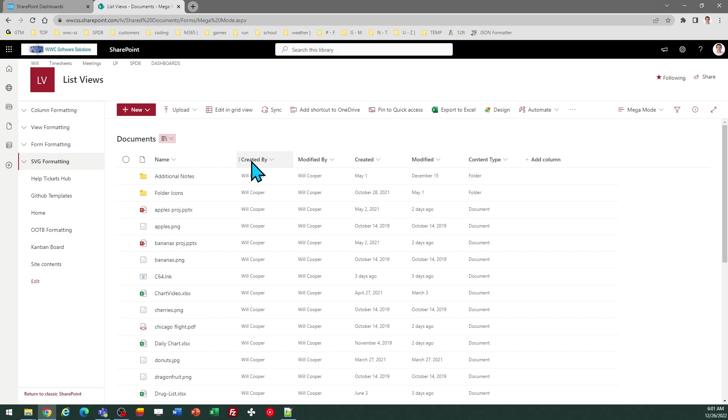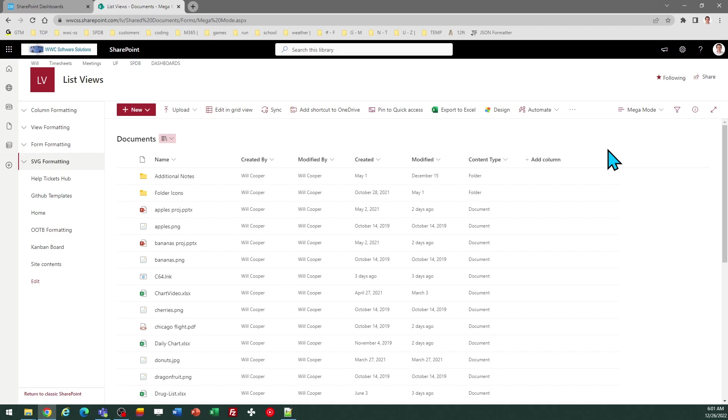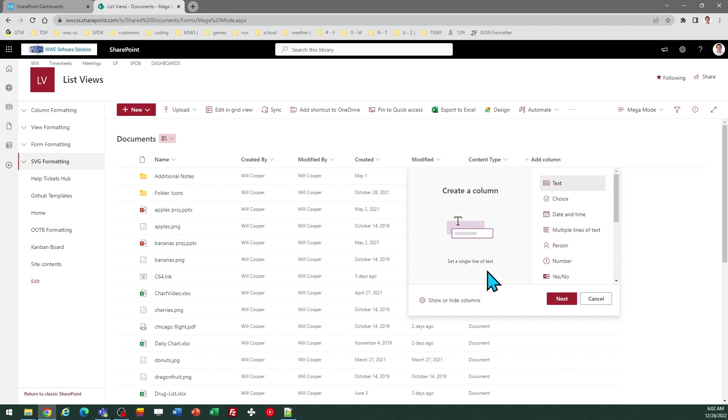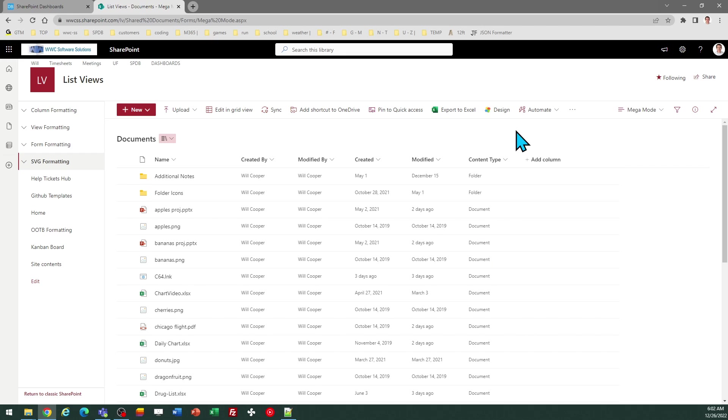So notice that I have name, created by, modified, created, modified, and content type. You can do that by going to the view settings or even from the modern SharePoint list view. If you click on add column, you can do show or hide columns to ensure that those columns are selected.